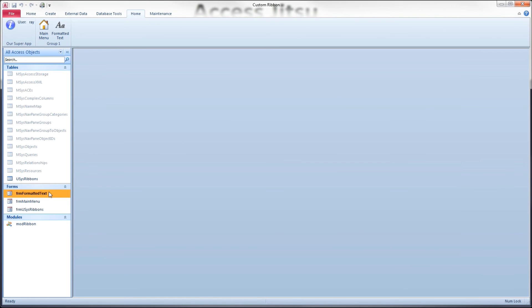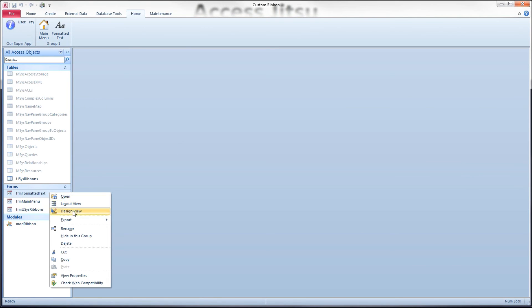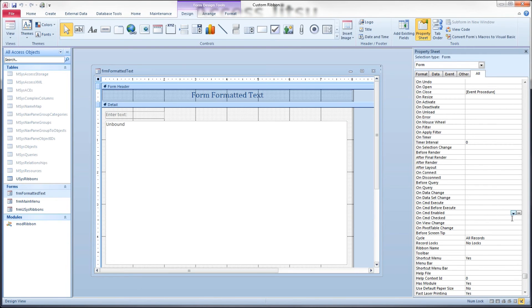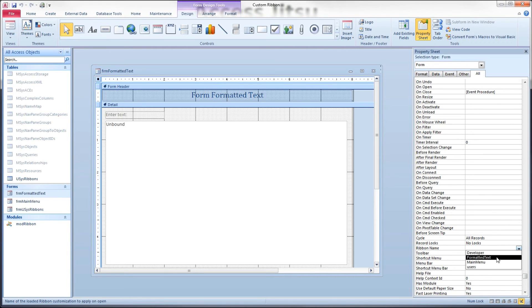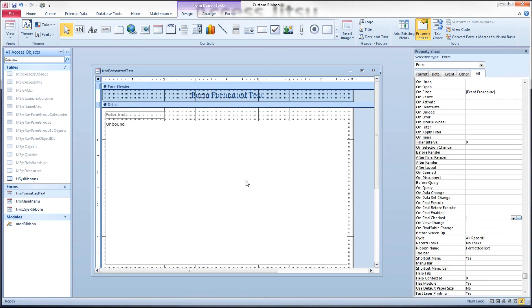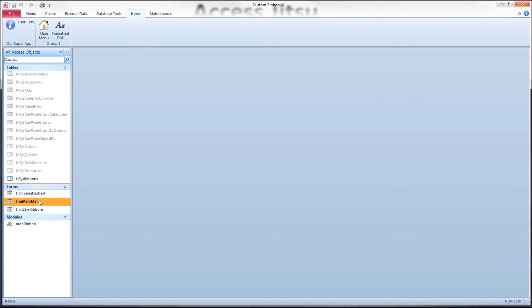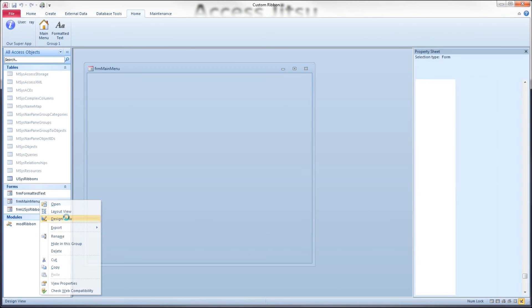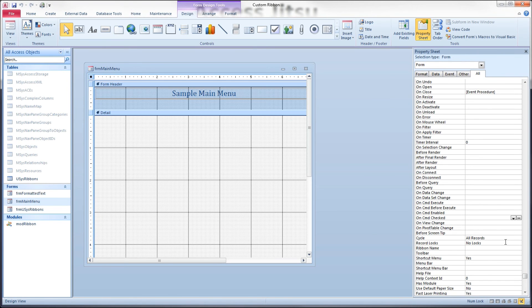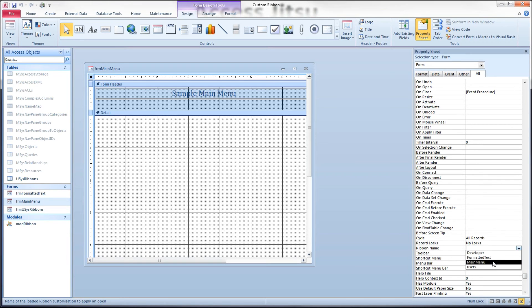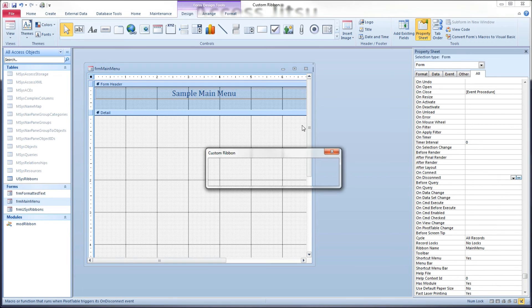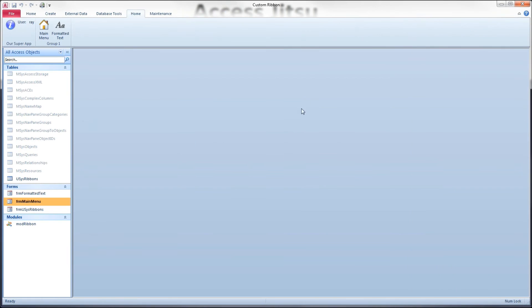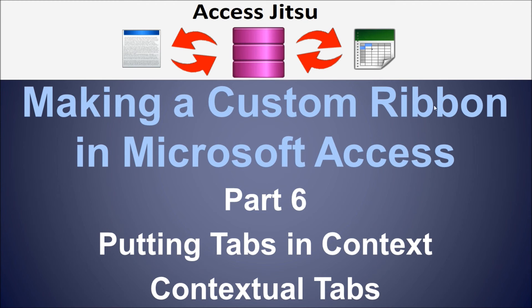Let's close that, and then let's head into design mode and our formatted text form and choose our formatted text ribbon for our ribbon name here. Save it. Do the same thing for our main form, main menu. We'll choose the main menu ribbon we just built. Save.